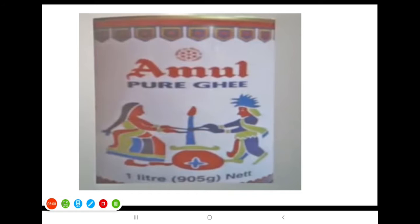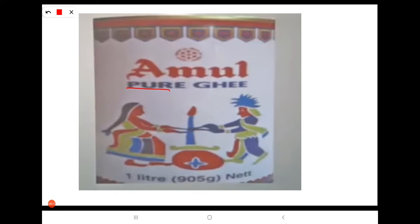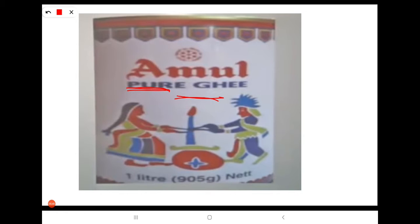Now look at this Amul Purgi. What does 'pure' mean here? Is this term related to chemistry's meaning of pure? No. Here, 'pure' indicates that there are no harmful substances in the product. In chemistry, pure means particles of only one kind. But in Amul Purgi, so many different particles are present — it is a mixture. Here, 'pure' means it is not harmful, not chemically pure.